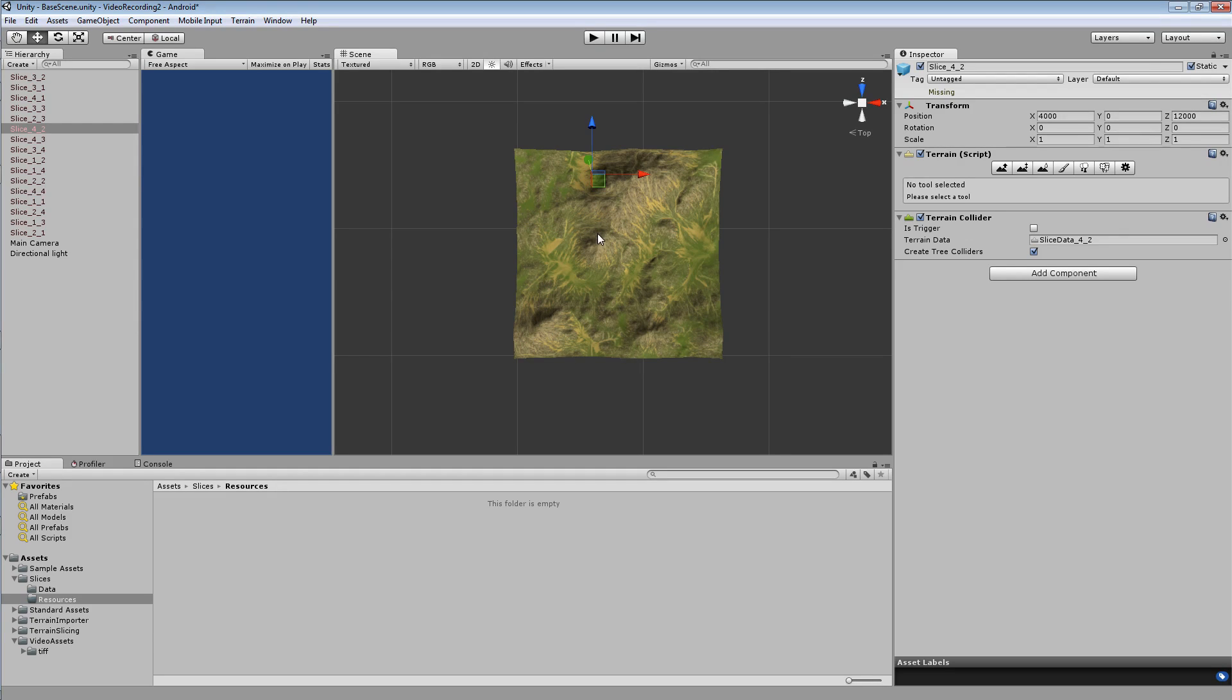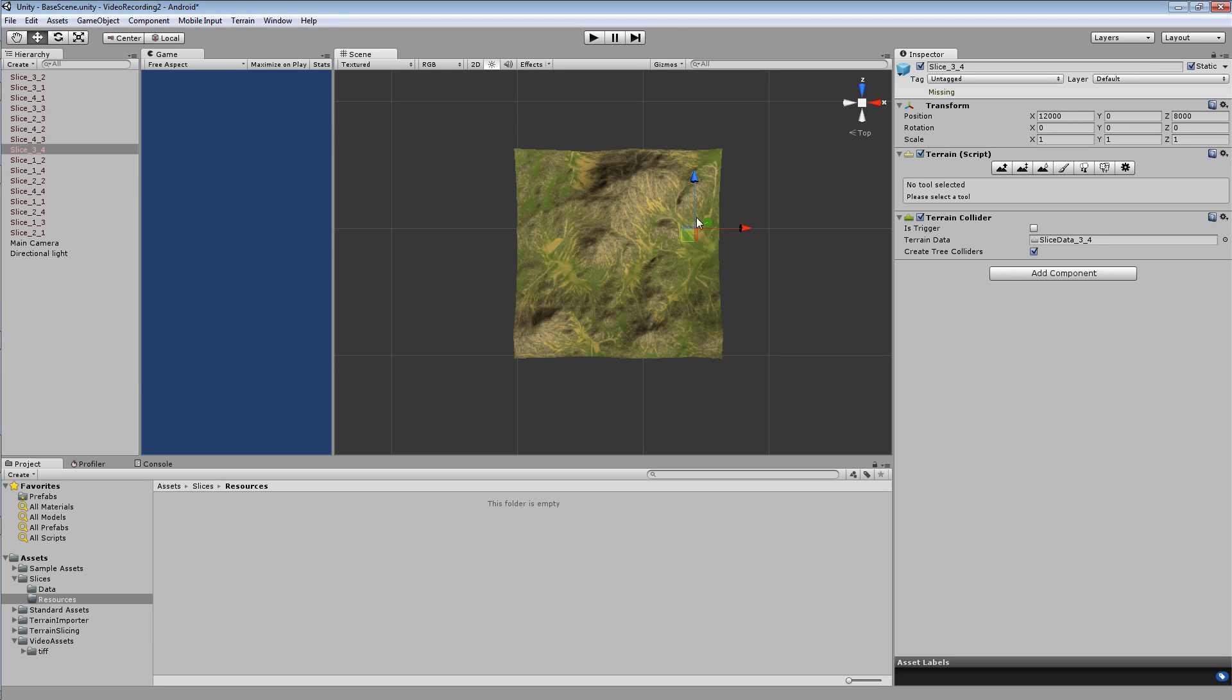The objects in the second column have a value of 2, and then the objects in the third column have a value of 3, and a value of 4 for the objects in the fourth column. Again you can have more columns, less columns, whatever, it doesn't matter.